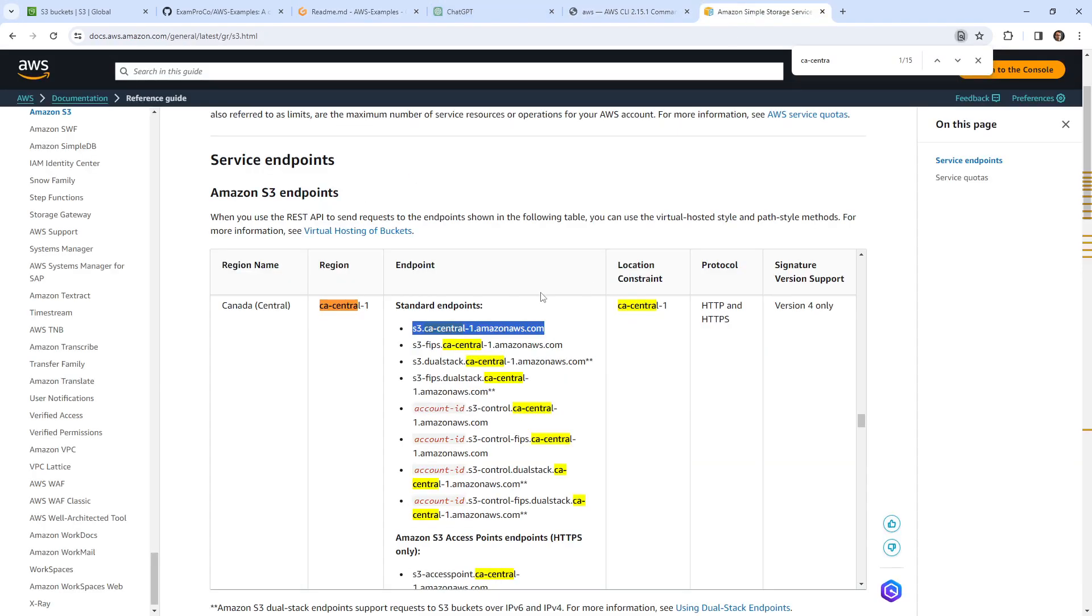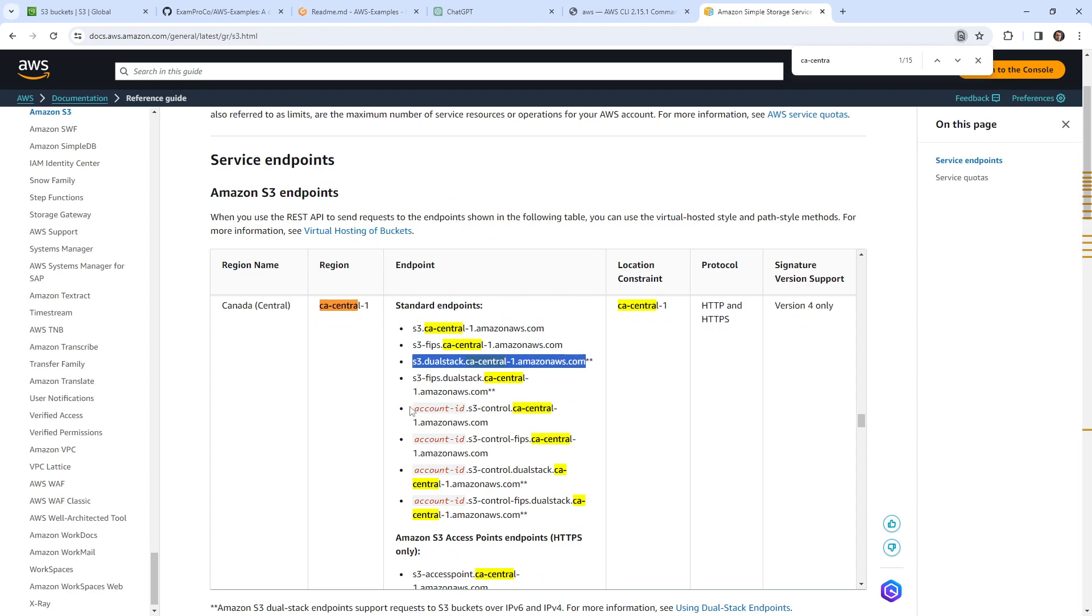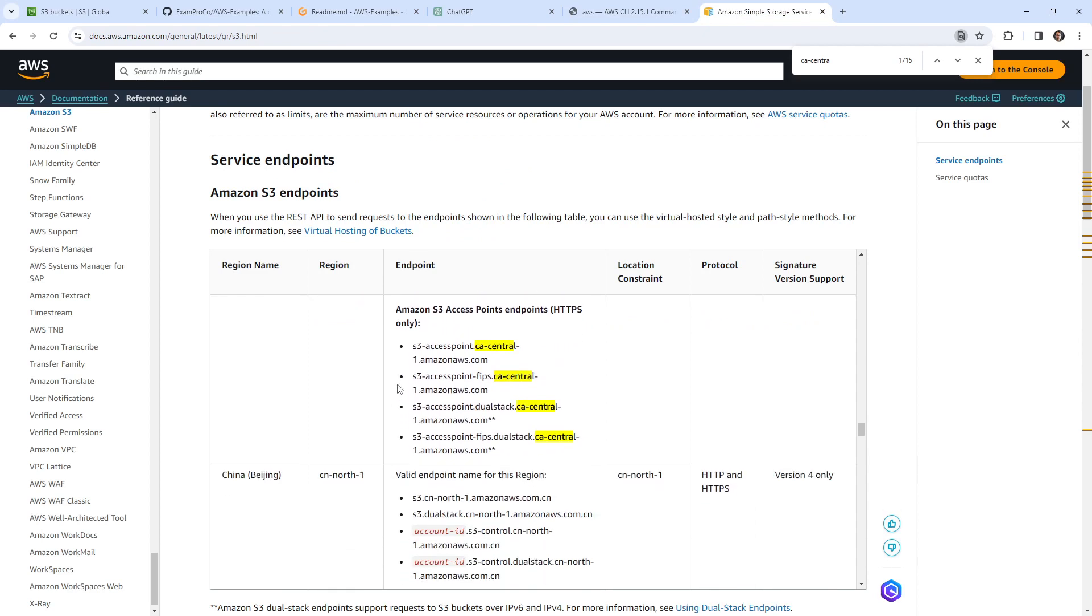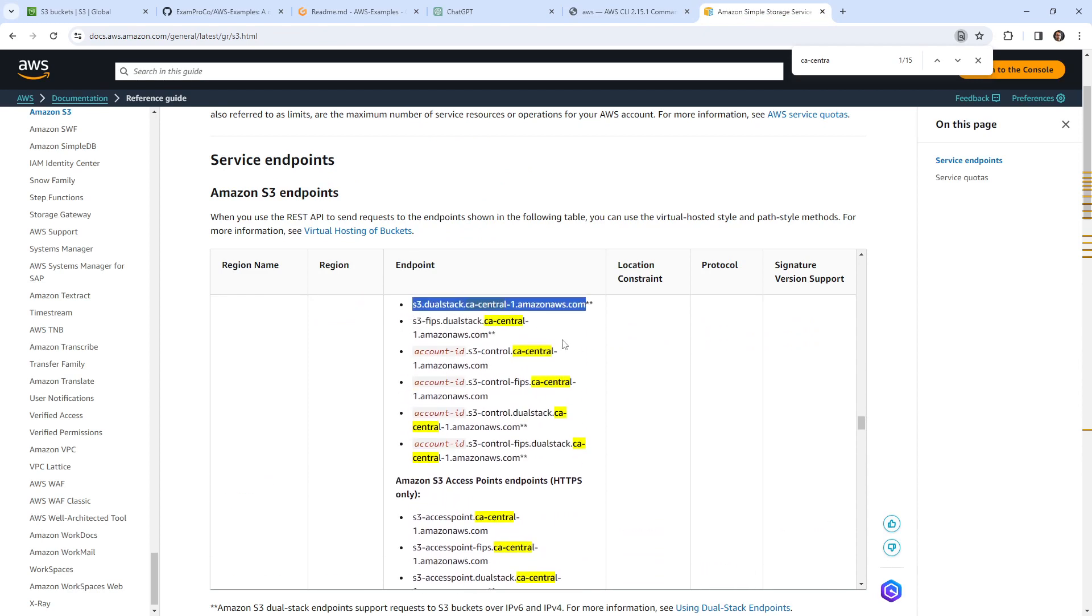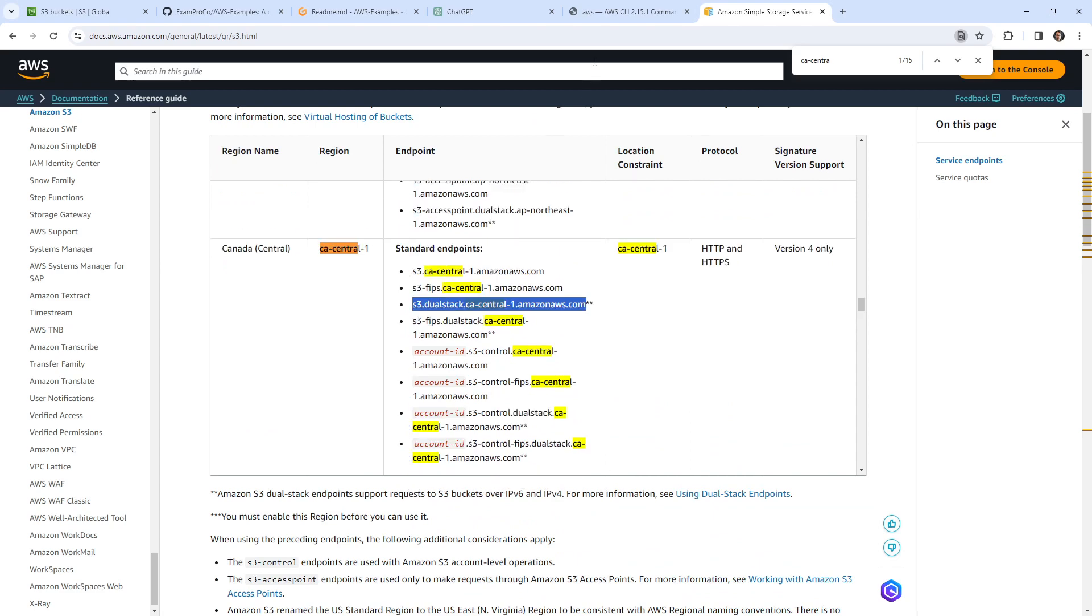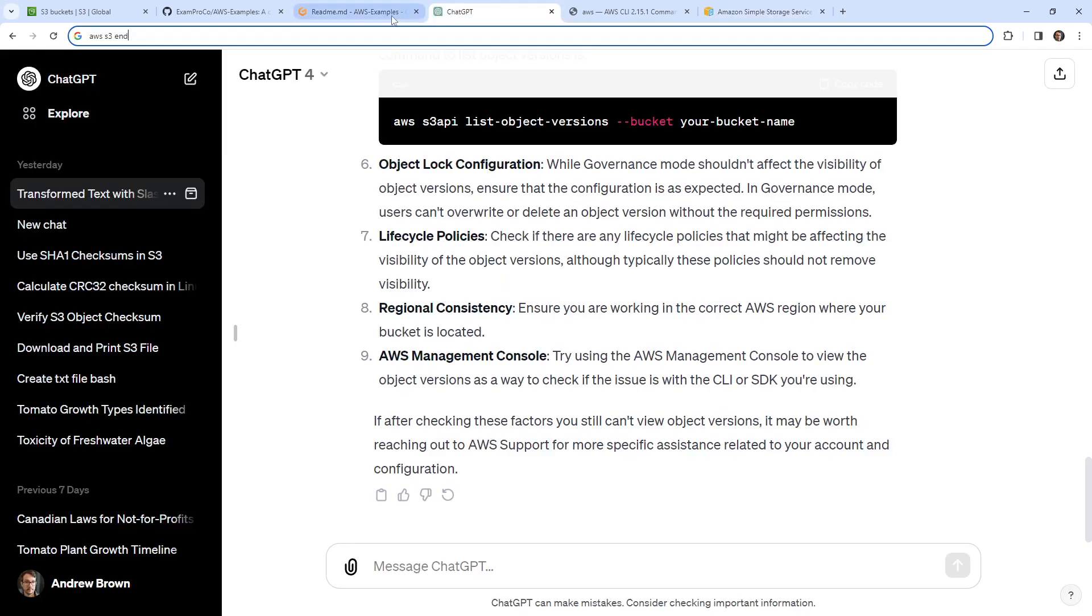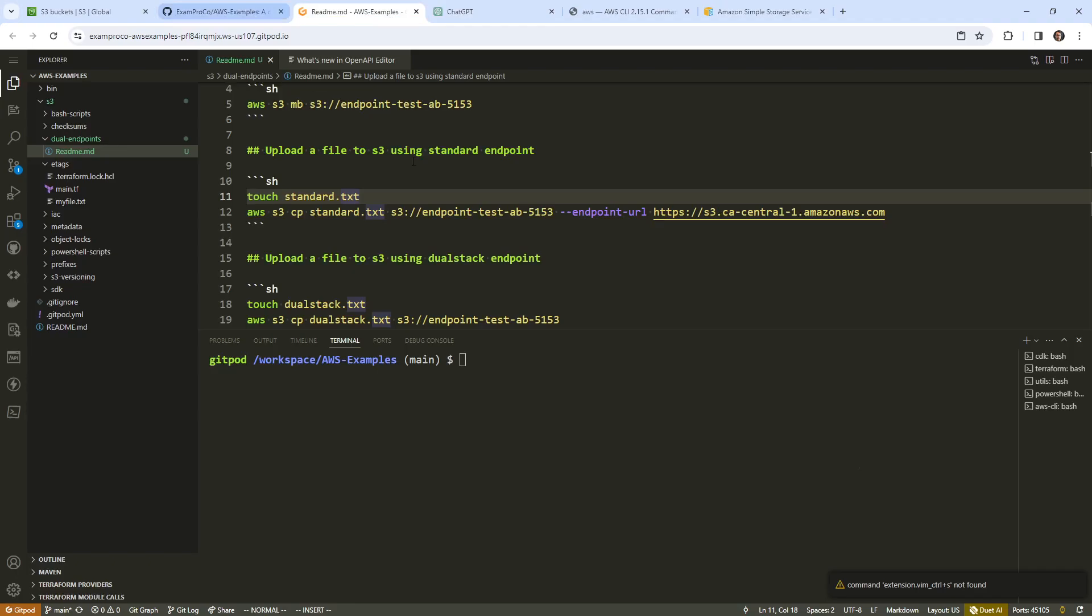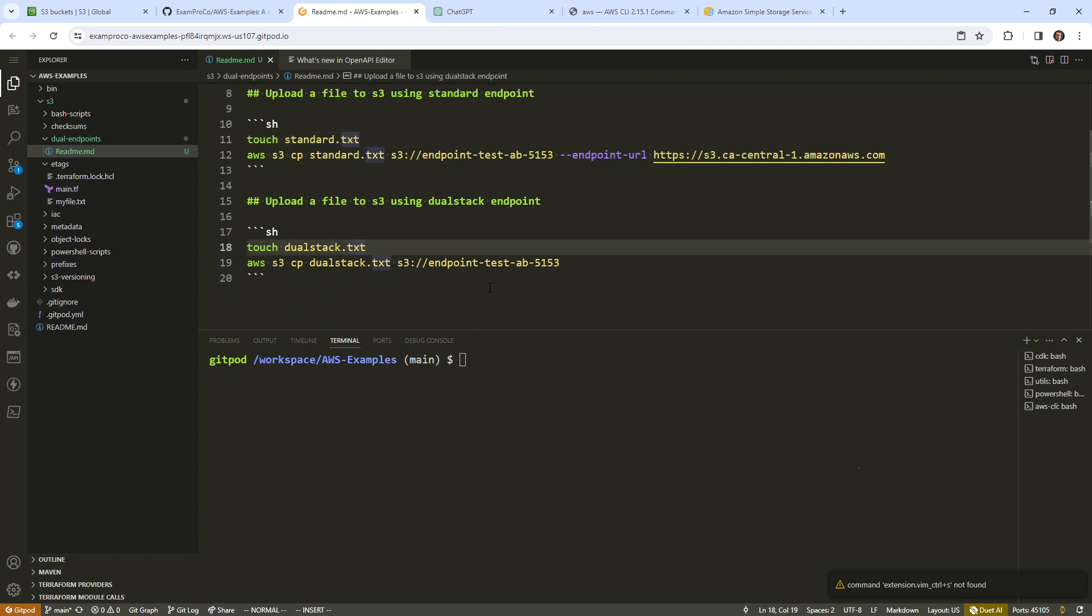So I'm going to go ahead and paste this in here. And we'll go back over to here. The other thing we want is dual stack, this one here as well. Notice there's like a double asterisk on the bottom that usually indicates something here supports requests for S3 buckets over IPv6 and IPv4. That sounds great.